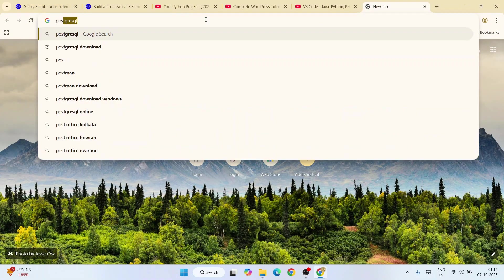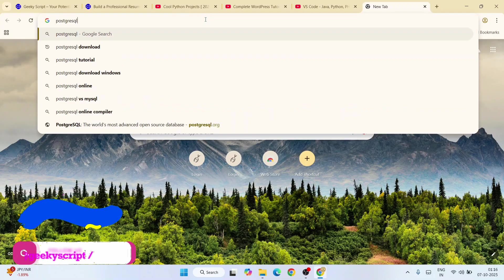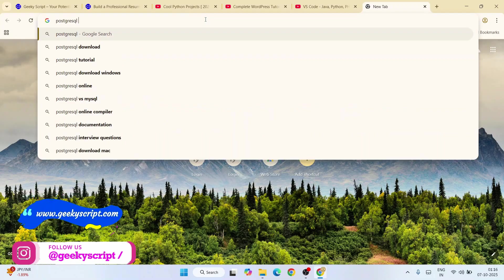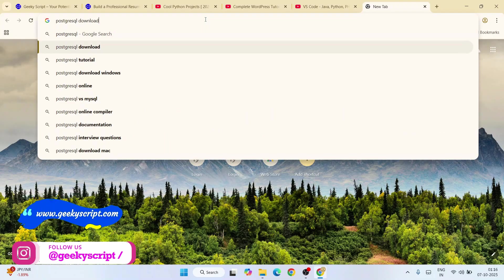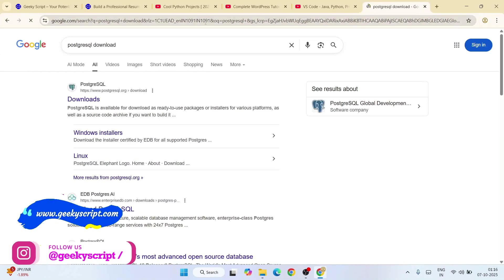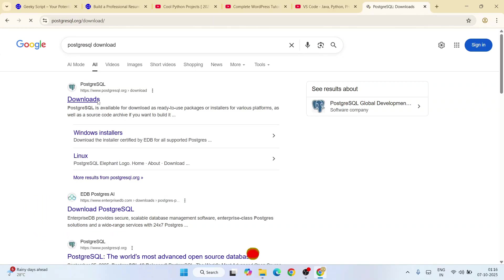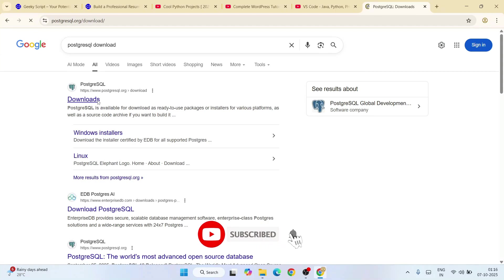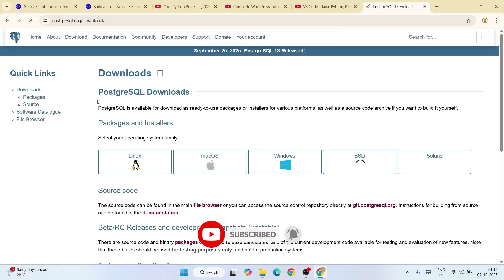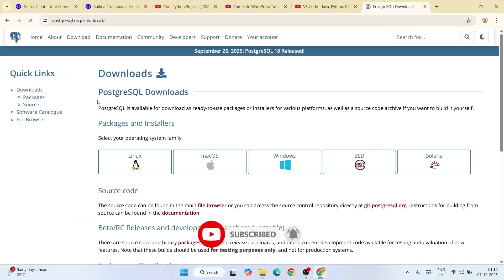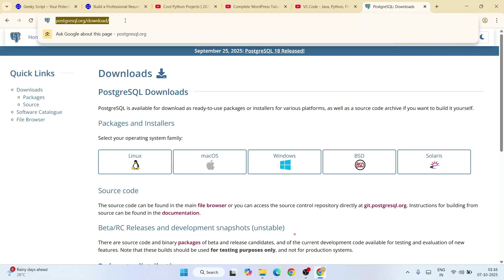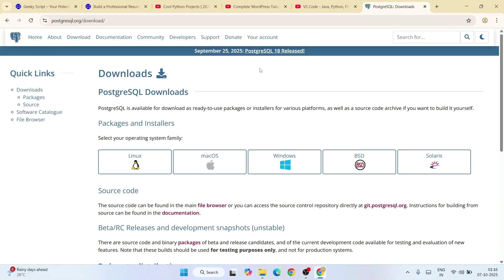Hit enter and that will show you PostgreSQL.org. Simply go to their official site. This link I'm going to provide in our channel description. You can see that the latest version of PostgreSQL, version 18, is released.